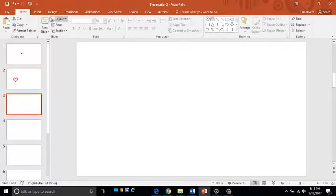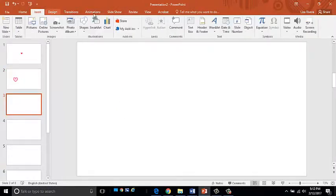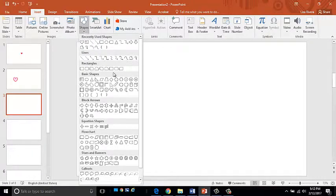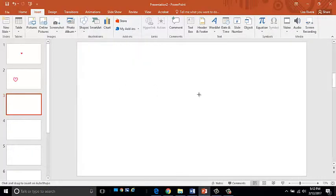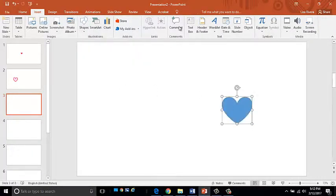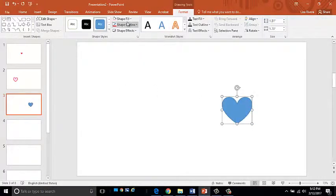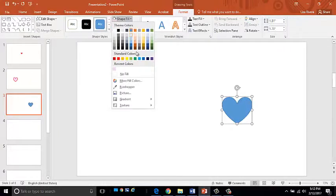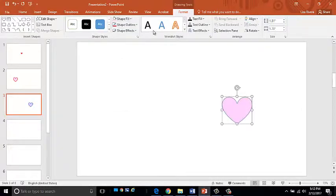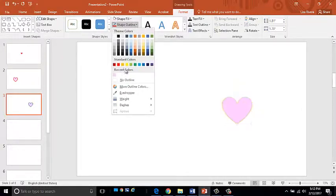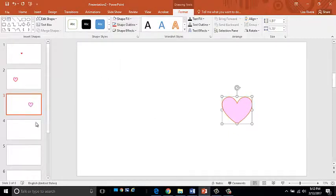New slide. And I'm going to continue making hearts. Make that one pink with a red outline.